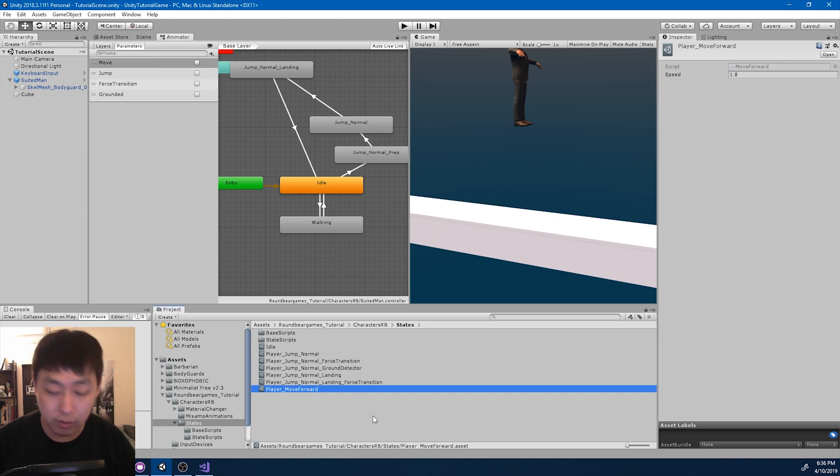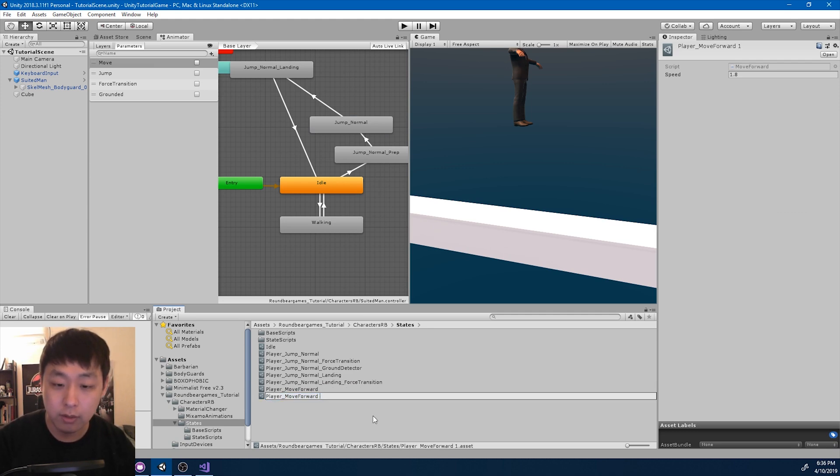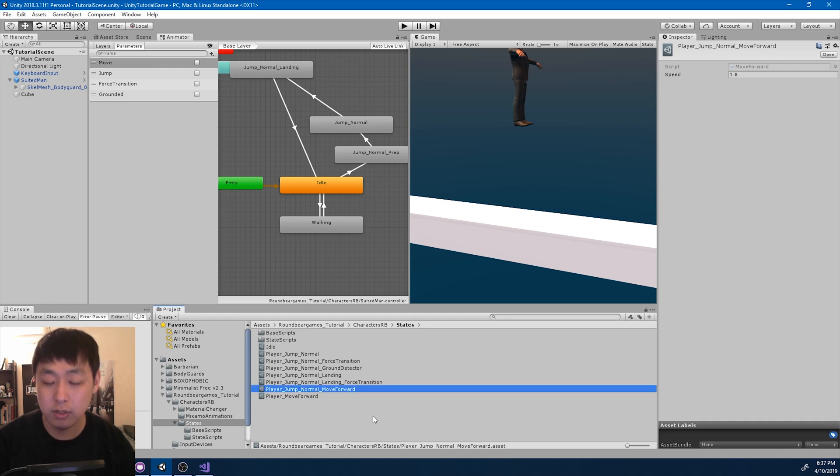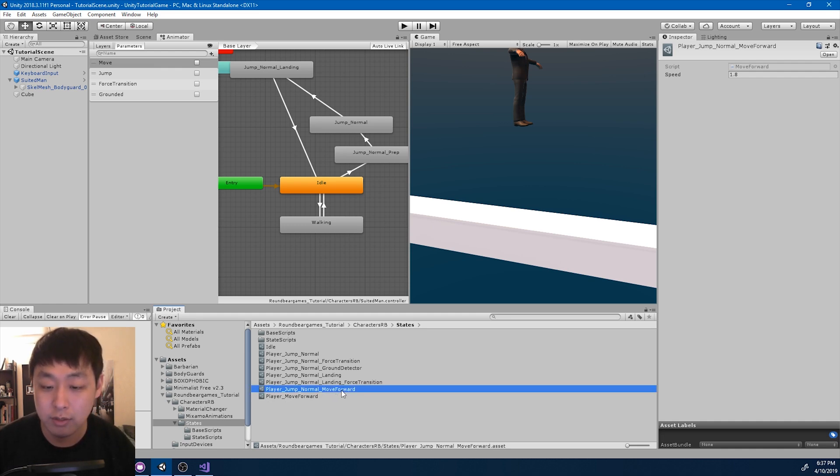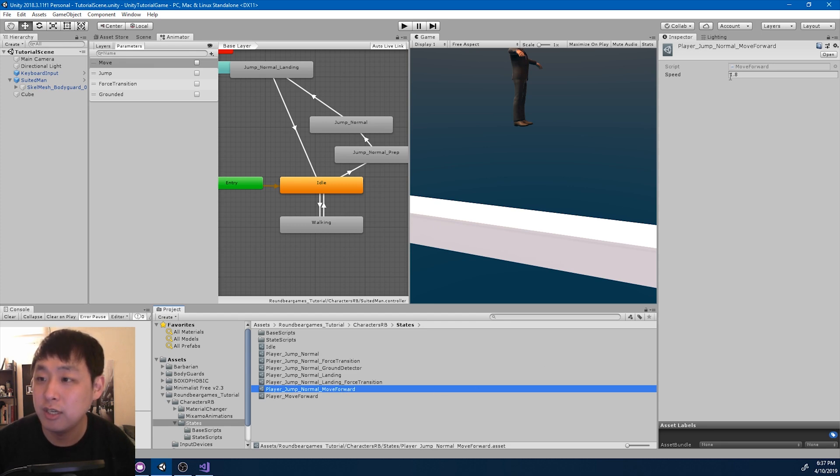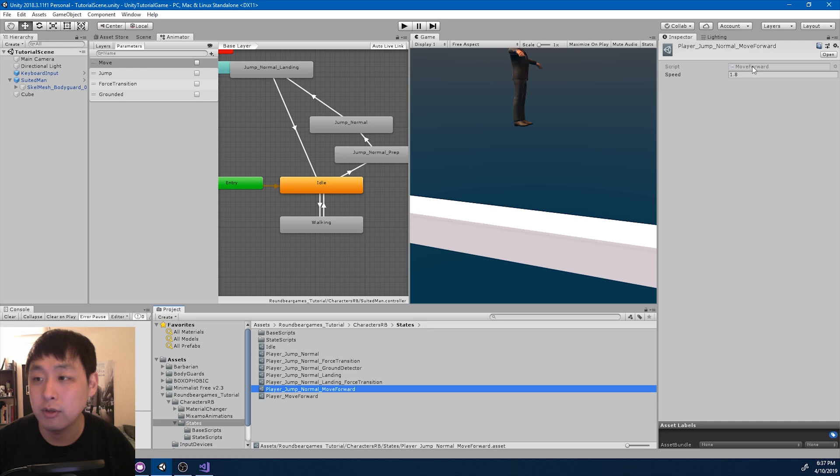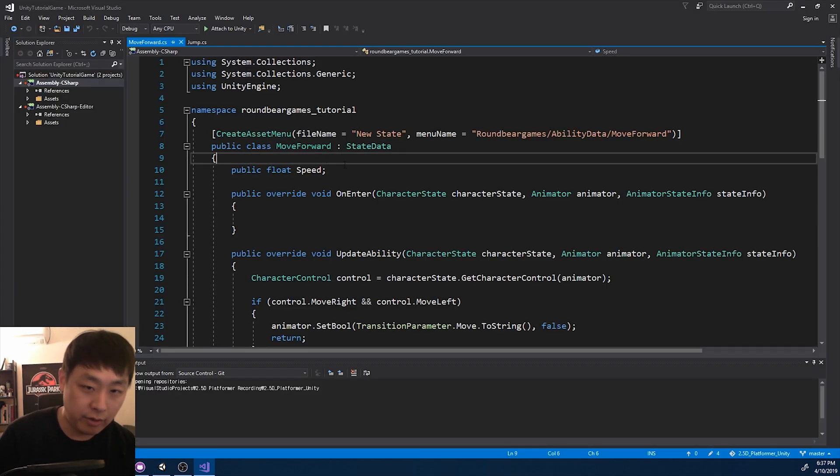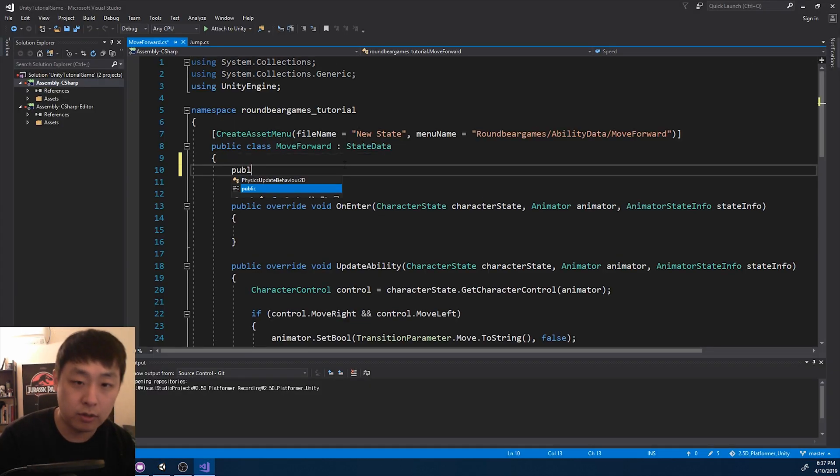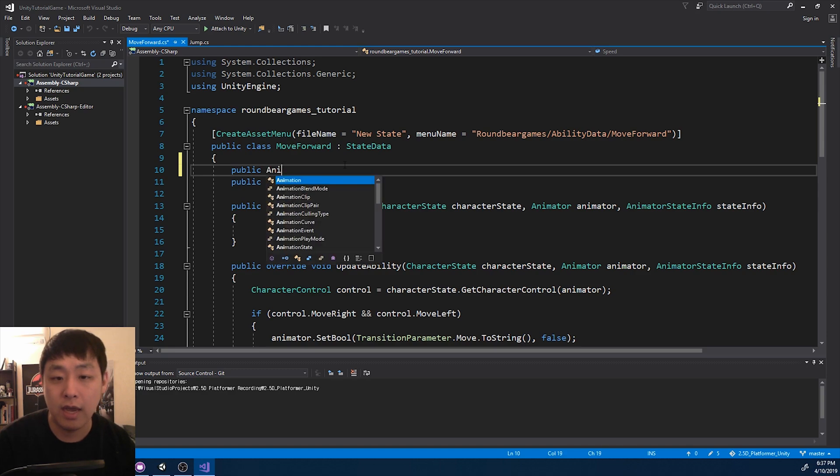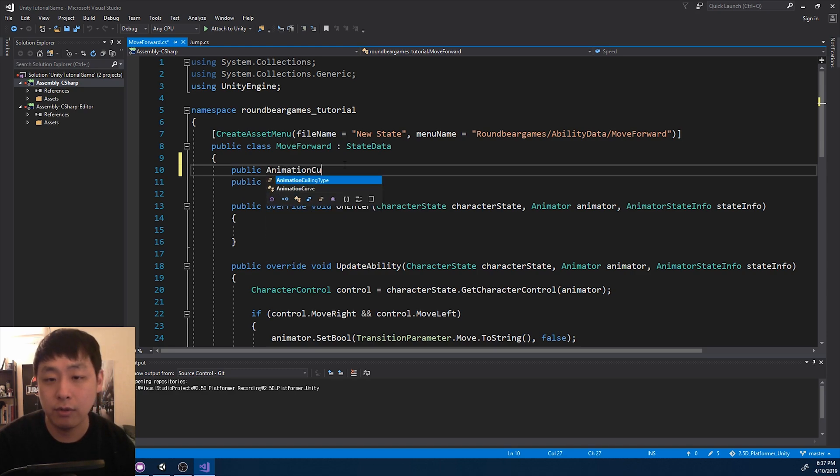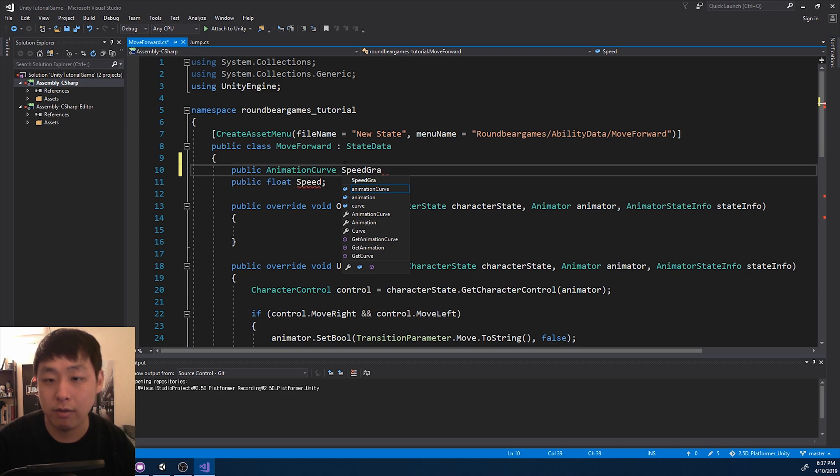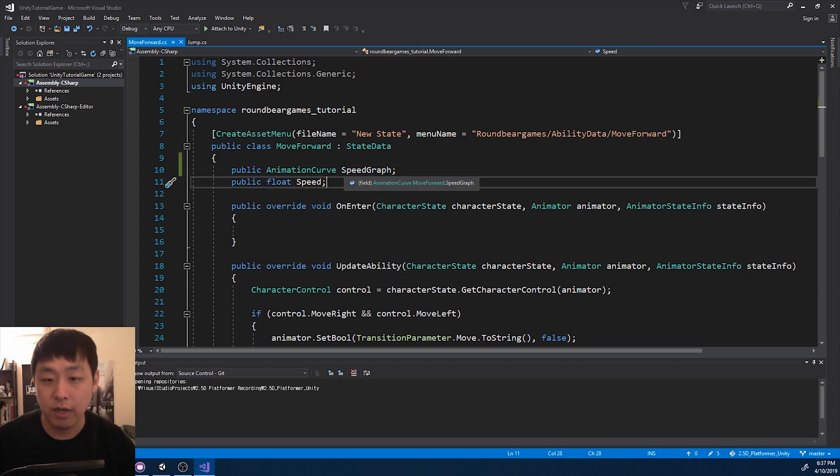Click here, control D to duplicate, and I'm going to name this jump normal move forward. So I'm going to have a separate ability, separate movement ability for jump. I could just change the variable here, but that's not what I want. I'm going to go into the code. I'm going to create another variable called animation curve and call it speed graph. Save and go back.